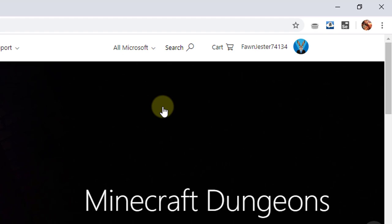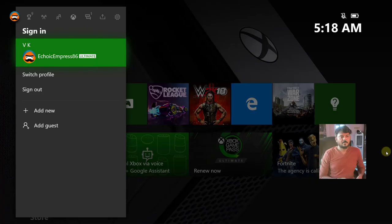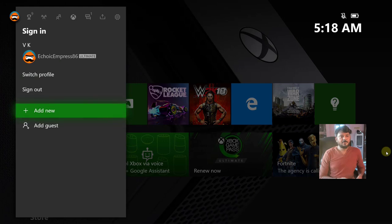I'm going to log in to my Xbox on console. So now I'm going to log in with my Xbox on console, add new.